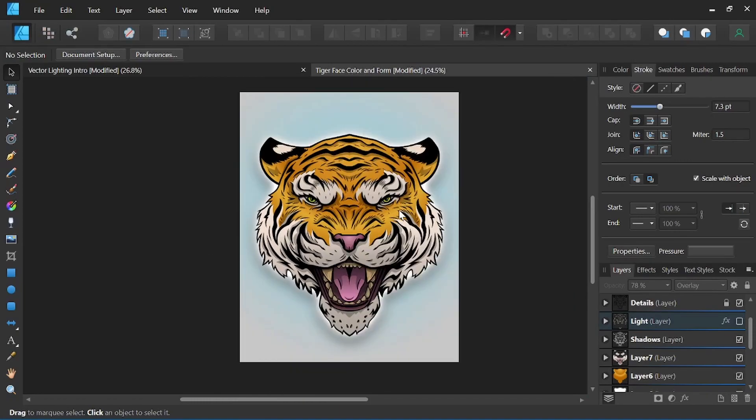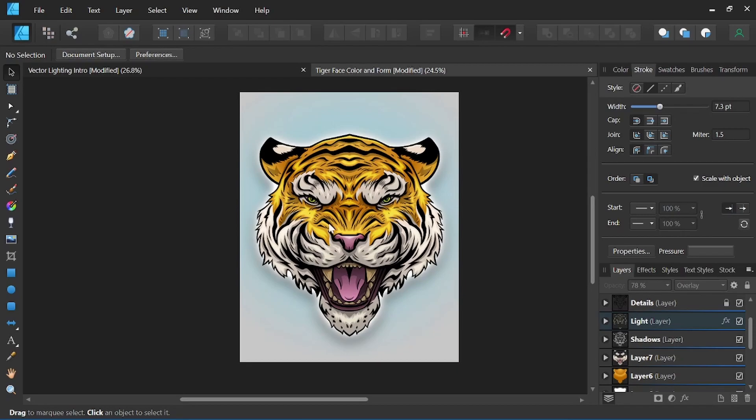That can be demonstrated a bit better. Let me turn on my light layer here. And you can see how much more volume and form that adds.